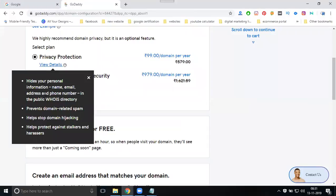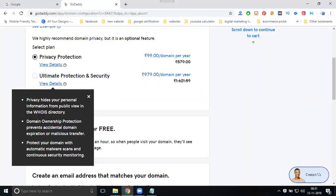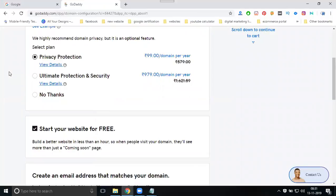The privacy protection hides your personal information — name, email address, and phone number — from the public WHOIS record. It also helps prevent domain-related spam, stops domain hijacking, and protects against attackers. The second tier adds domain ownership protection, prevents accidental domain expiration, and includes automatic malware scans and content security monitoring. If you require this protection, select it; if not, click no thanks.